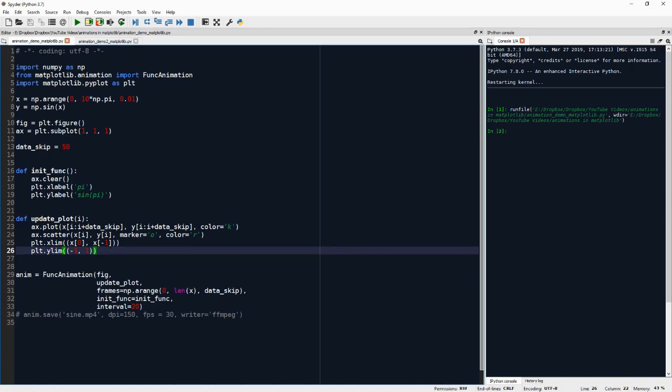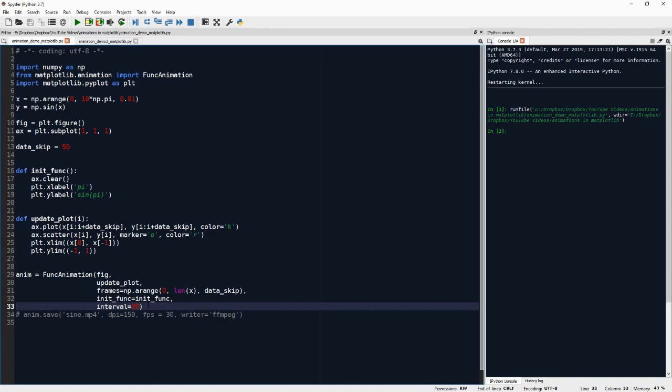Now there's one more parameter of FuncAnimation that we didn't talk about. And it's interval, and interval is in milliseconds. And it tells us how much time passes between frames. But really, it tells us the minimum time that should pass between frames. Because if updating the plot takes longer than this, for whatever reason,